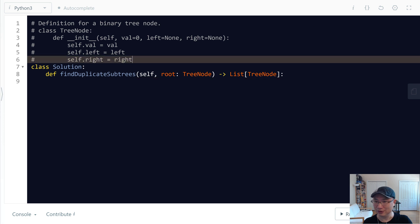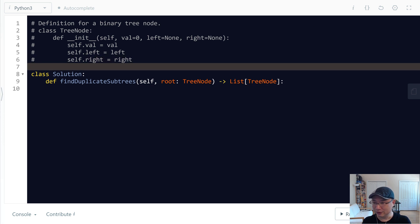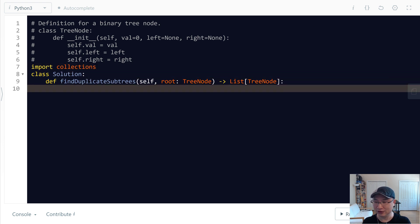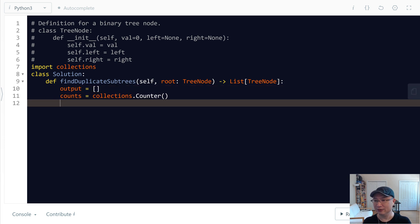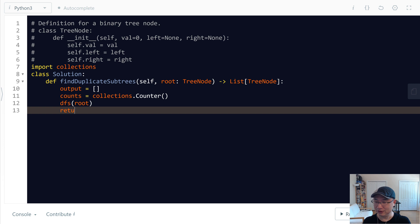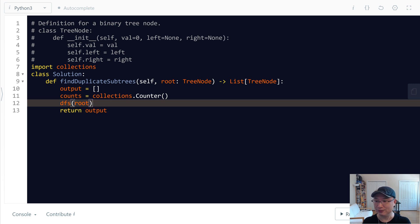Let's implement the code. First, we need to import collections to use Counter. I'll make the count using collections.Counter. Then we need the output list. We also need a DFS function — pass the root, and after it runs, return the output.